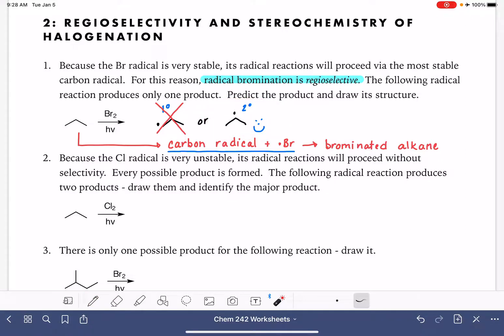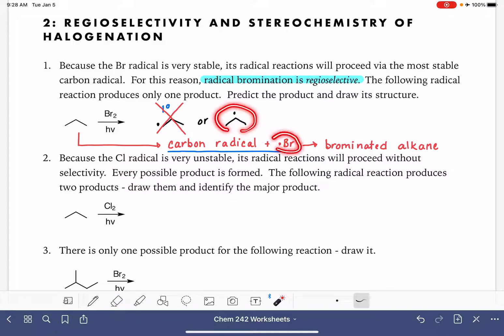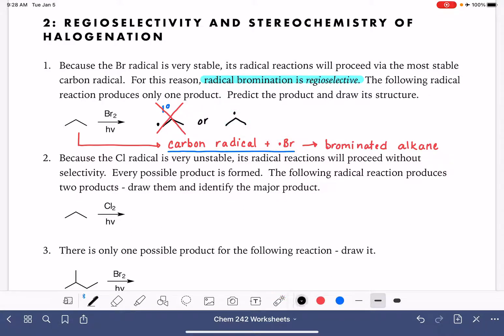The secondary radical is the one that will be reacting with the bromine radical, and ultimately the product of this reaction will be 2-bromopropane. We're putting the bromine on the carbon atom that was the most stable radical.